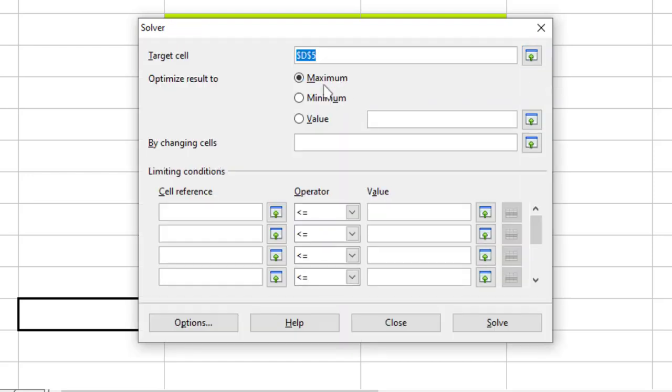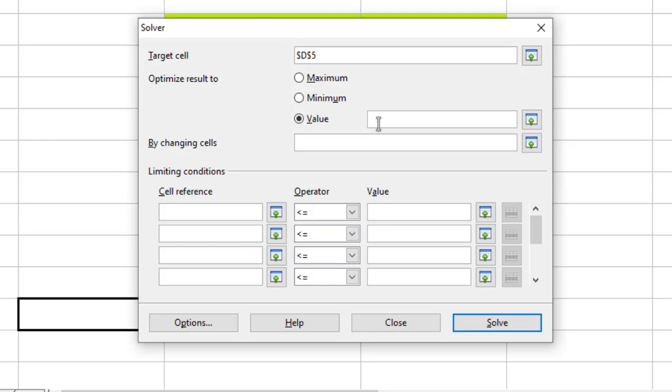We can find the maximum value or minimum value and a specific value also. So currently I will use specific value and put over here 800. This means that I want the simple interest to be 800.